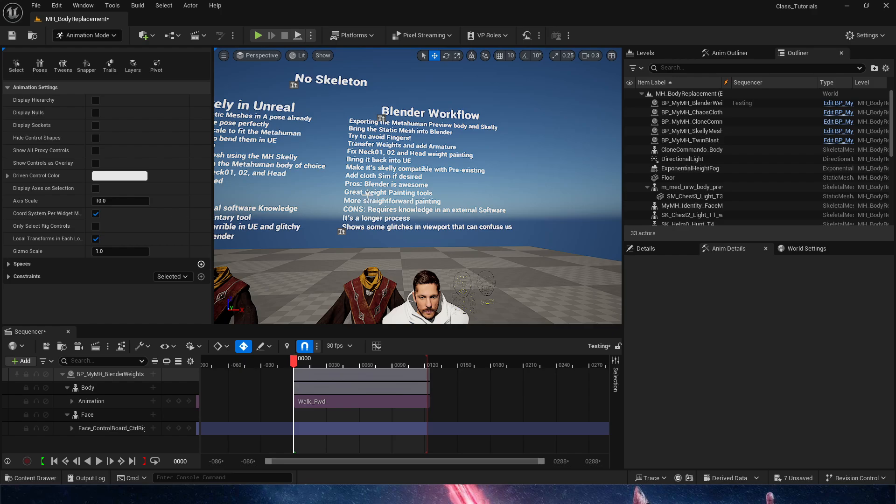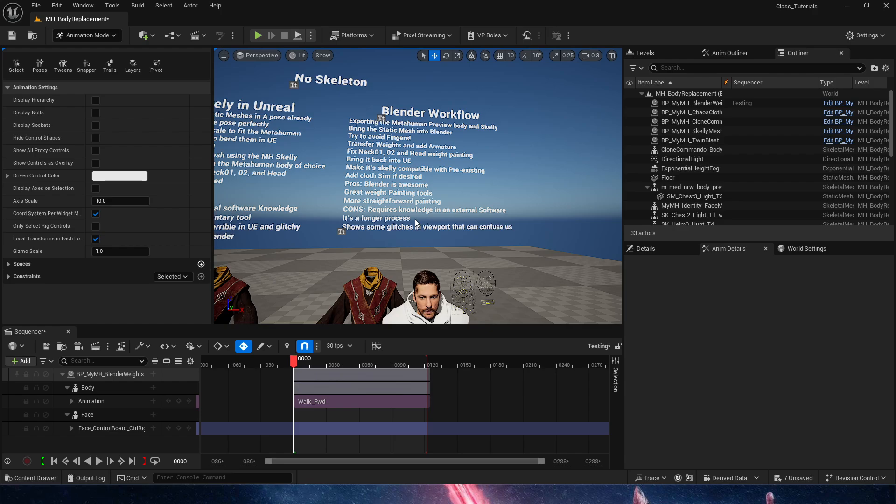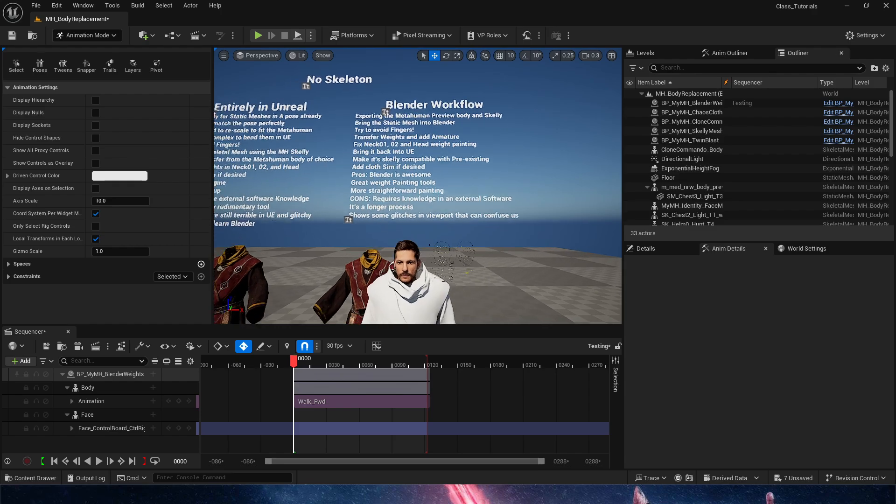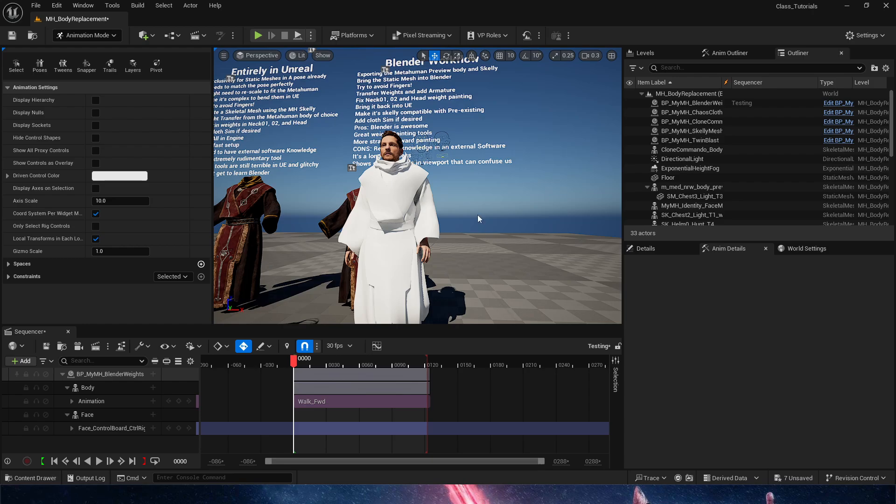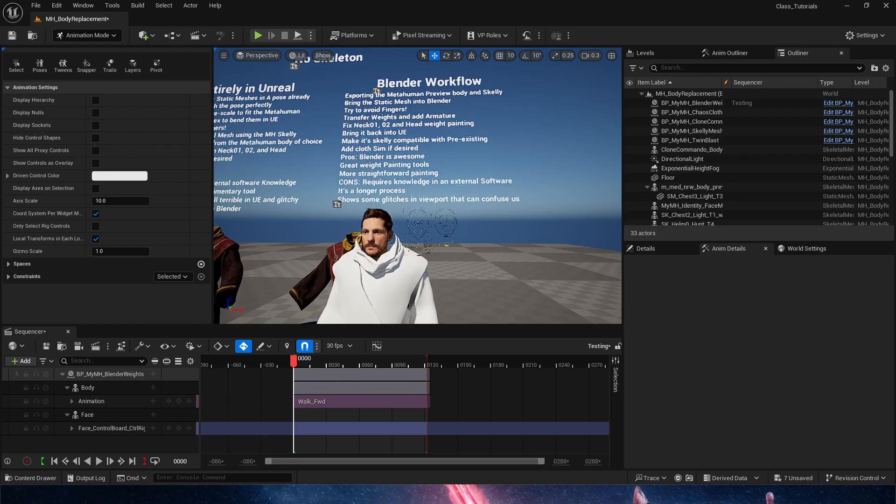And that's it. So that is the Blender workflow for transferring. The pros of Blender: Blender is awesome, learning Blender is going to be great. Great weight painting tools - it's more straightforward with the painting because it works better than Unreal and it's less glitchy. Then we have the cons, obviously. It requires a little bit of knowledge in external software. It's a longer process.